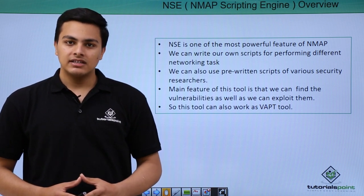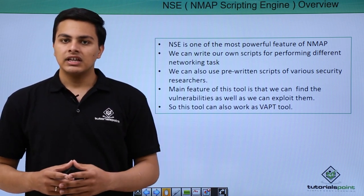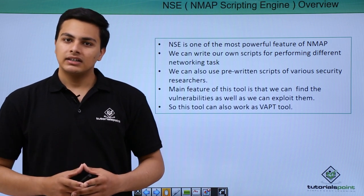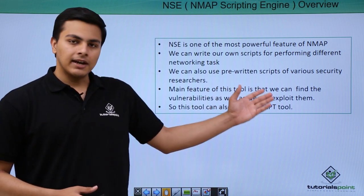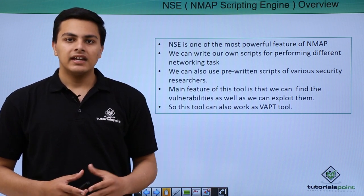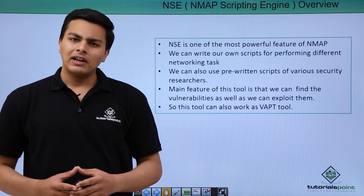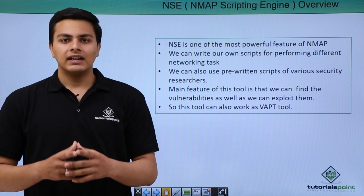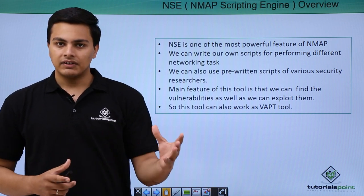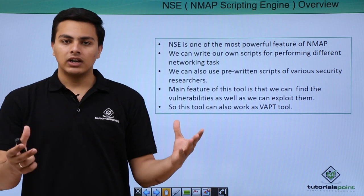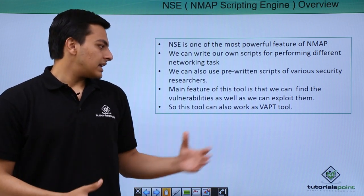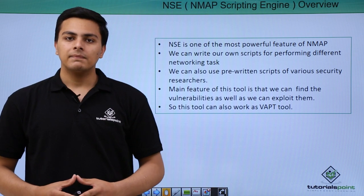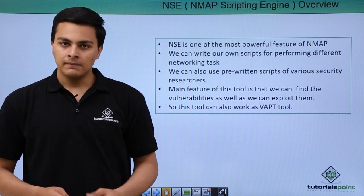Through NMAP Scripting Engine we can write our own scripts to perform different networking tasks. We can also use pre-written scripts of various security researchers already present in NMAP Scripting Engine. One of the most powerful features is that we can use this tool for scanning our target and once we scan the target we can exploit it. So this tool also comes in the category of VAPT tool, that is Vulnerability Assessment and Penetration Testing tool.